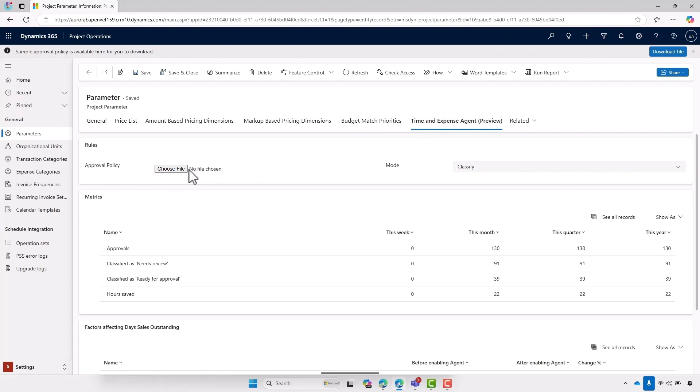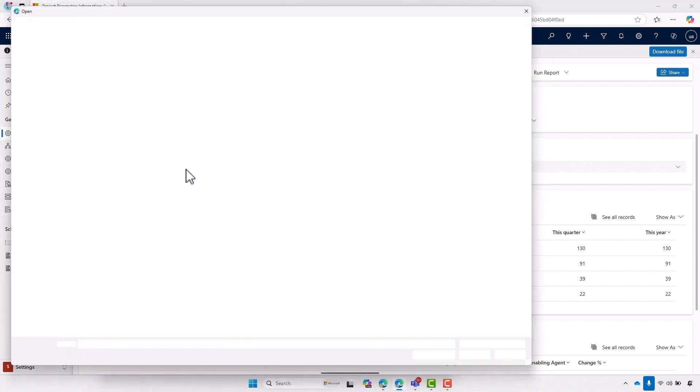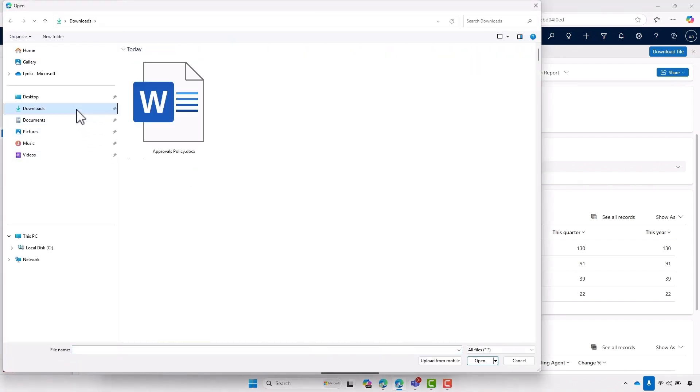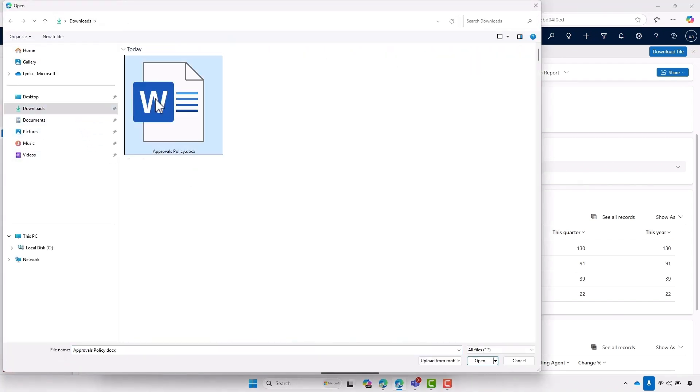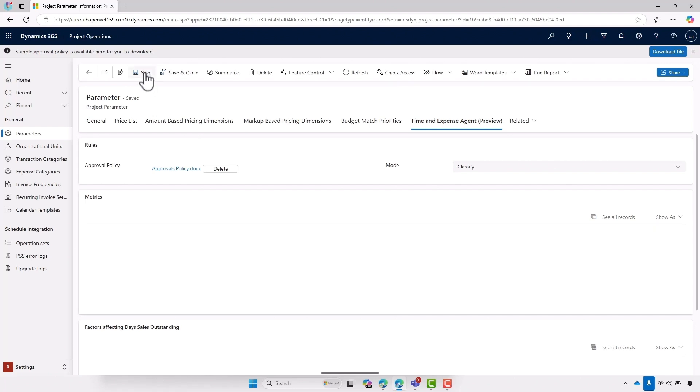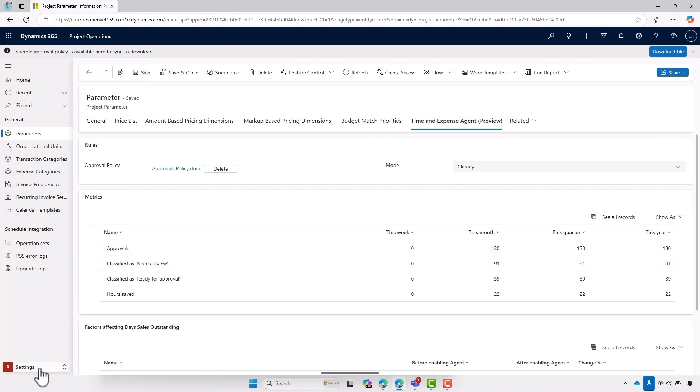Now, if a business doesn't have an approval policy, they can use the sample template that we provide. And in this case, I'm going to go ahead and upload the policy that we've generated specific for our business rules. We just go ahead and click save. And now we can go ahead and see what it looks like in real life.